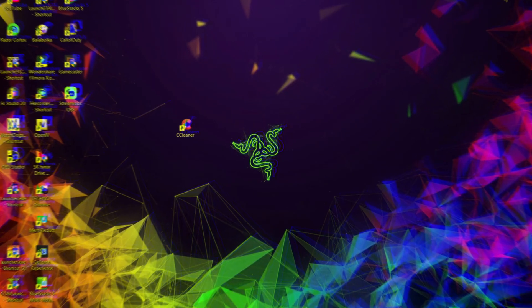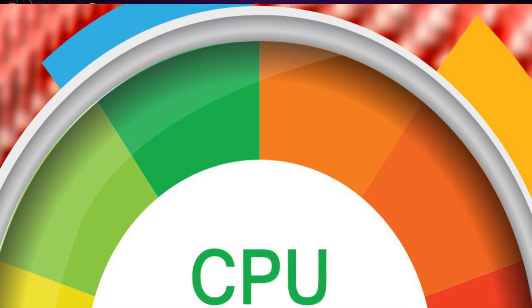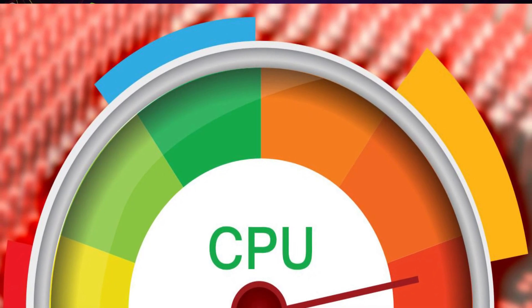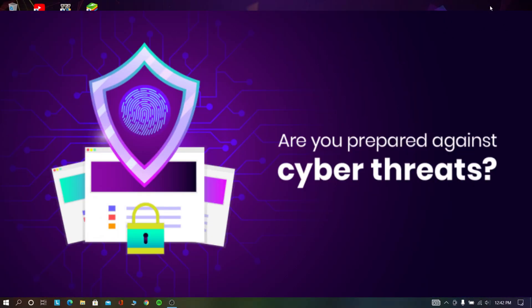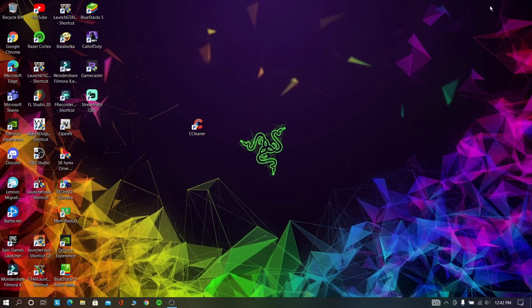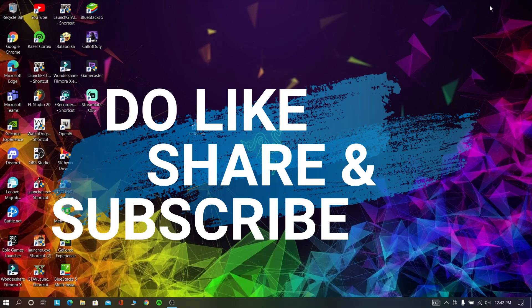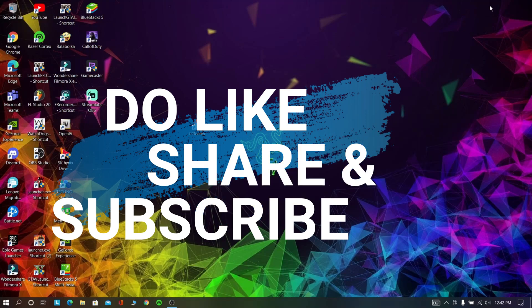Now your computer will be smoother than before. If these steps didn't work, try to completely format and reinstall your operating system. Don't try to back up any software because it may contain viruses, but you can back up your photos and videos. I hope you like this video — if you do, please like, share and subscribe to our channel and hit that bell icon. See you soon in the next video. Stay home, stay safe, bye bye.